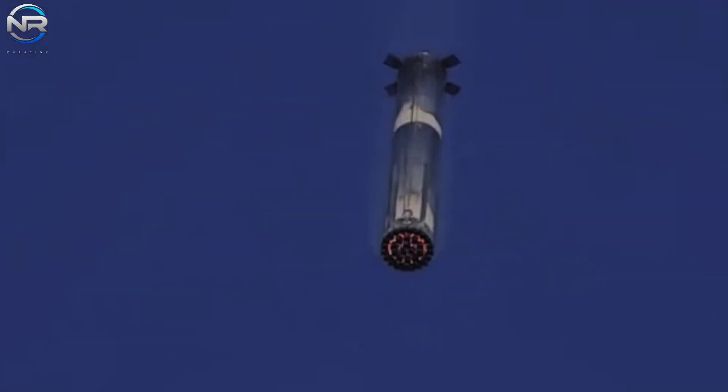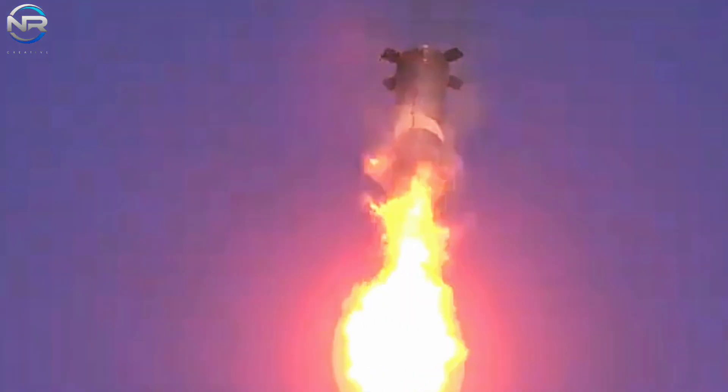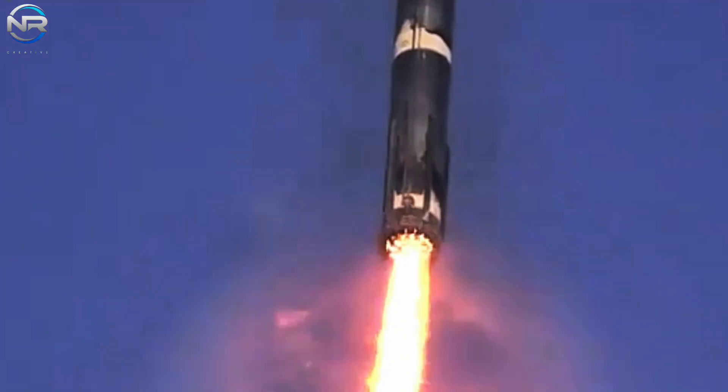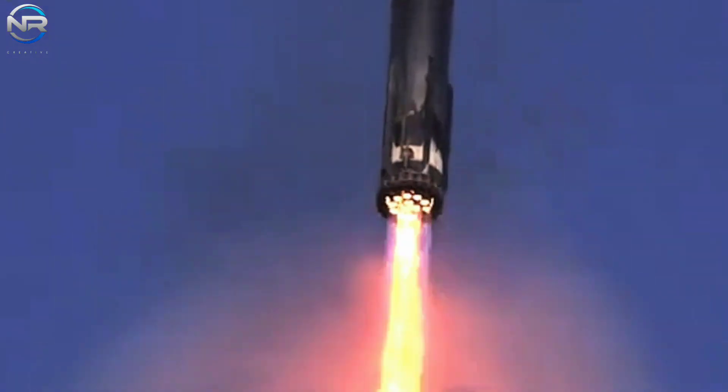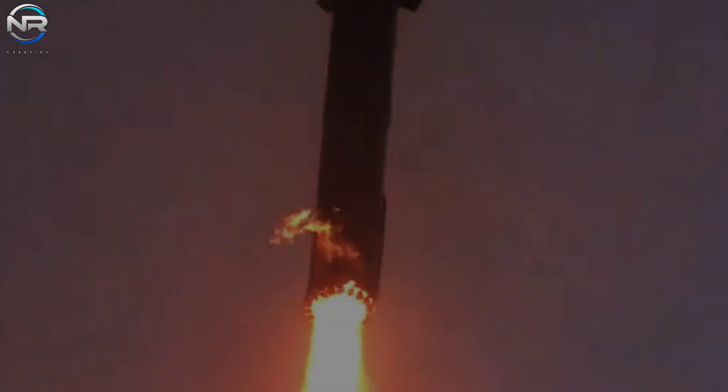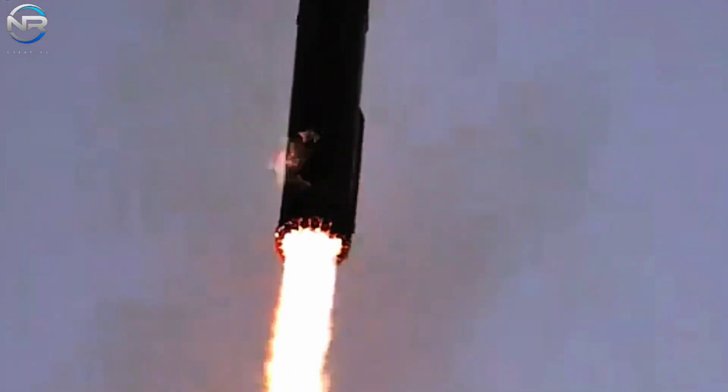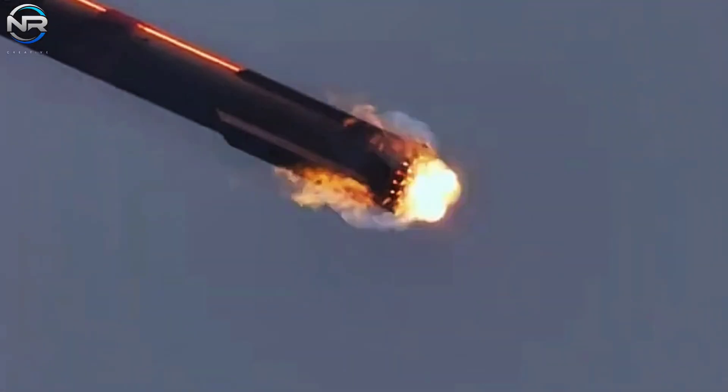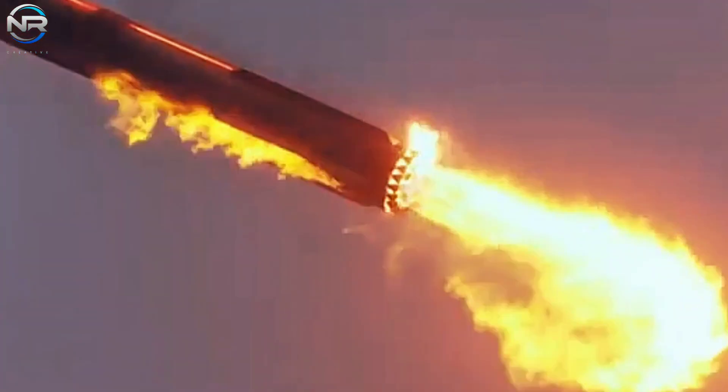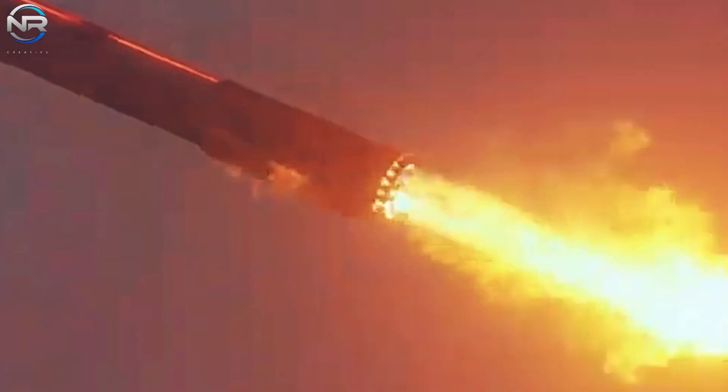As B-14 approached its designated landing zone, approximately six minutes and 37 seconds after launch, the landing burn sequence began. In the center and inner rings, a total of 13 engines were activated to slow the speed and carefully steer the booster during its descent.